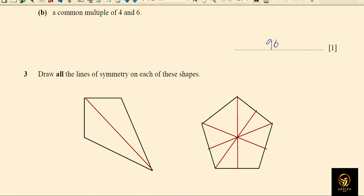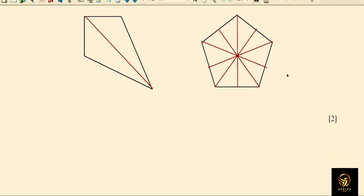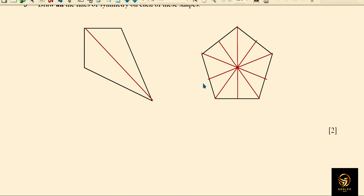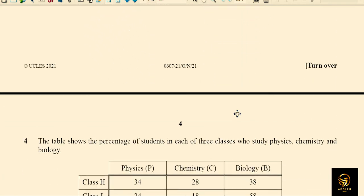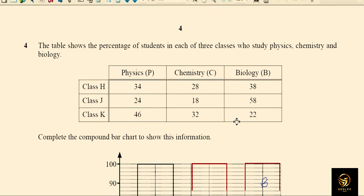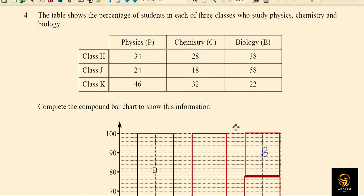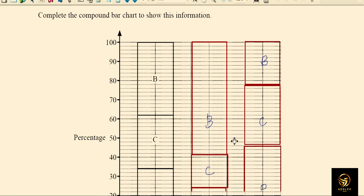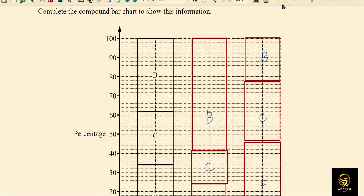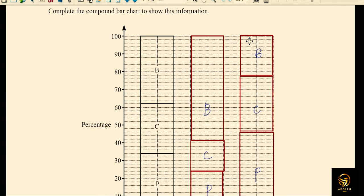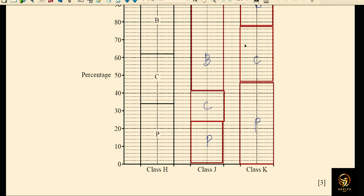Ensure all lines pass through the same point — yes, we've finished the symmetry question. The next subdivision involves a bar chart which I have already completed; you can pause and look at it. It's straightforward, so let's move on.